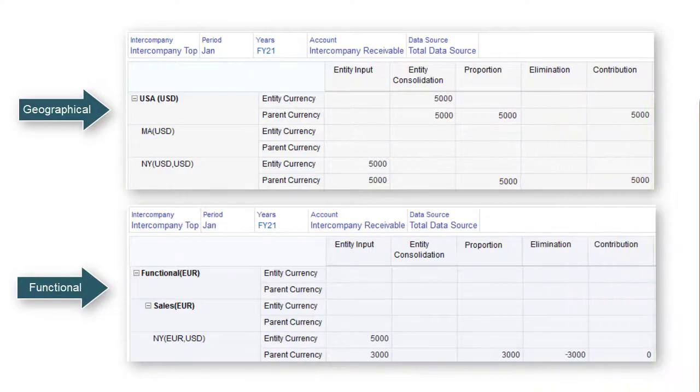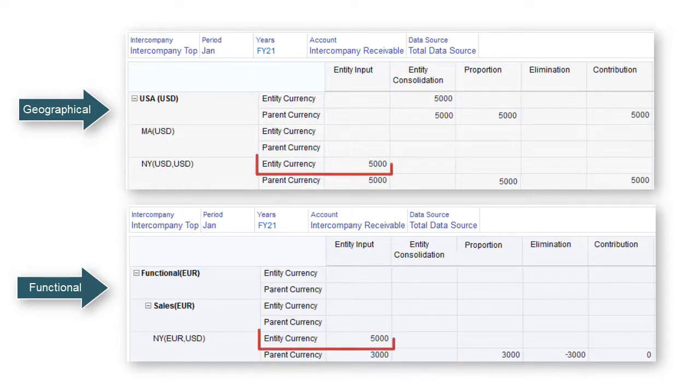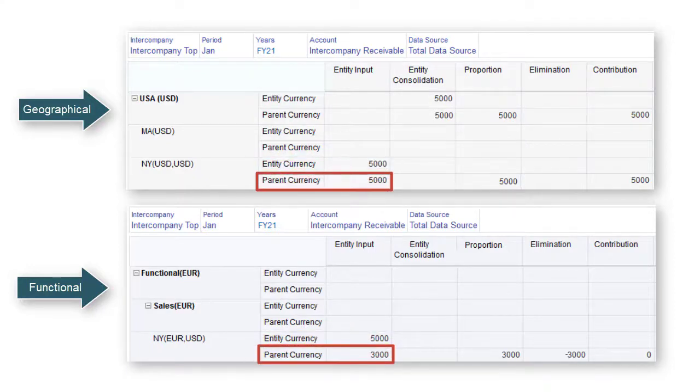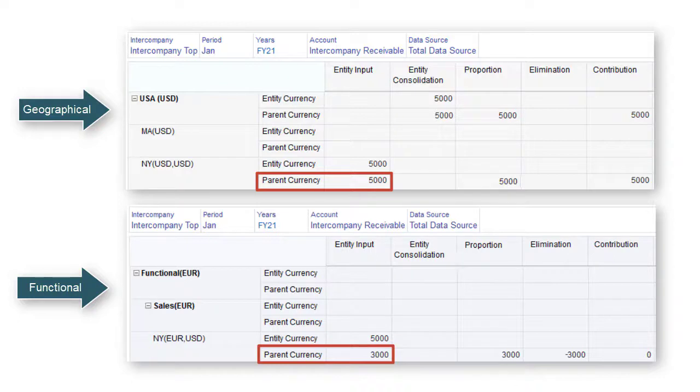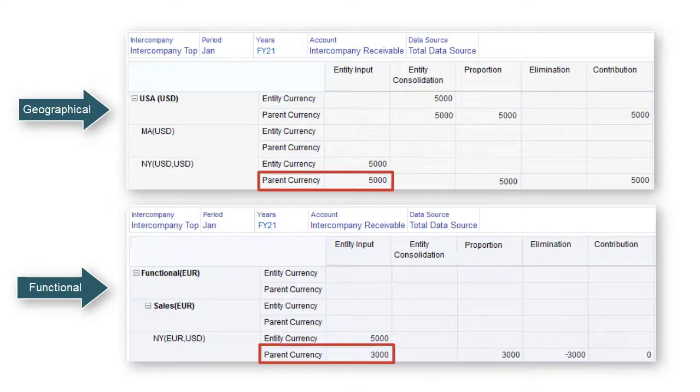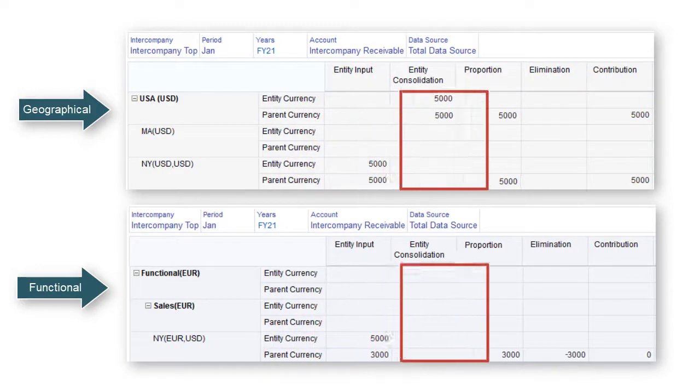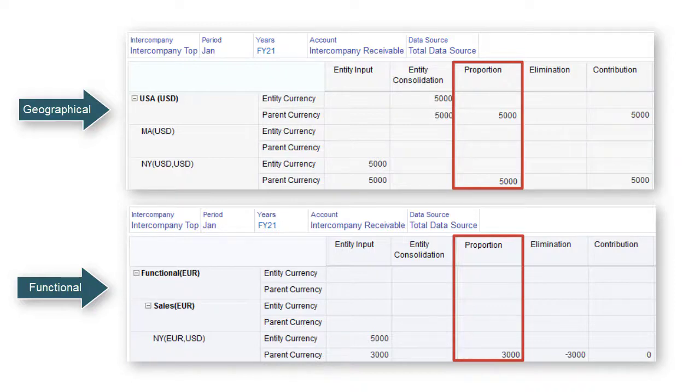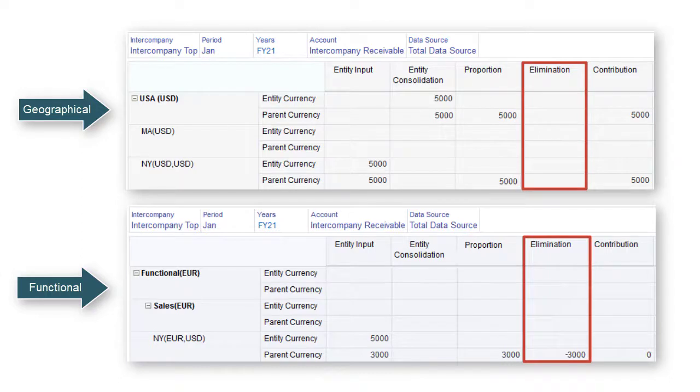Data entered or loaded in the entity currency member of the currency dimension is identical for all parents. But values for the parent currency member of a shared entity member can be different for different parents due to differences in exchange rates. Likewise, differences in an entity's consolidation percentage under different parents may result in different values in the proportion member. In addition, the consolidation process may eliminate intercompany data for a shared entity under some parents, but not others. As a result, the values for the elimination members for shared entities could be different under different parents.